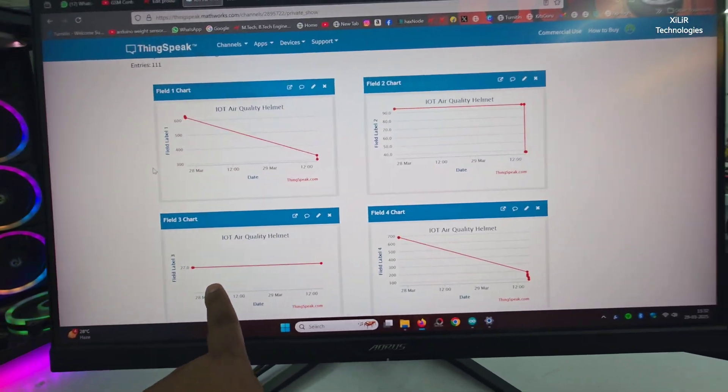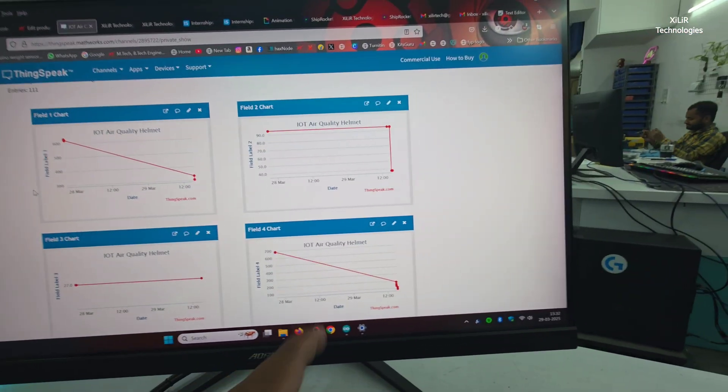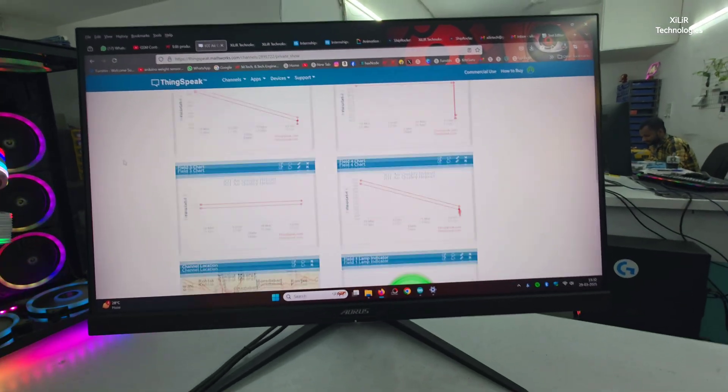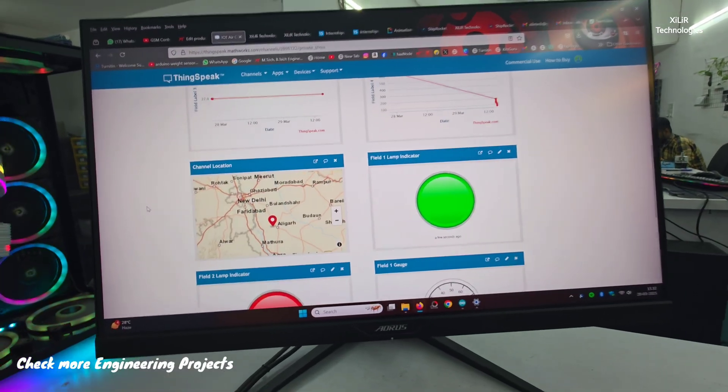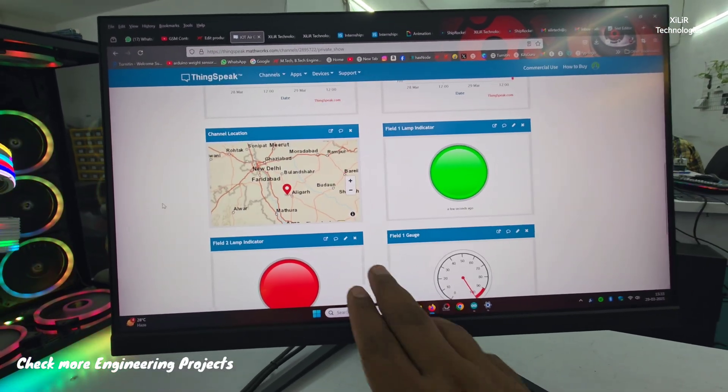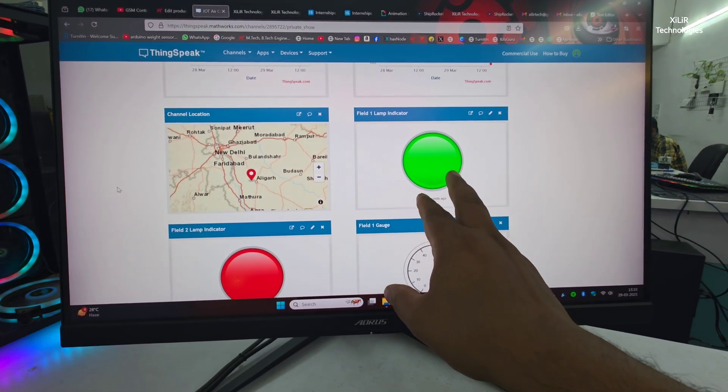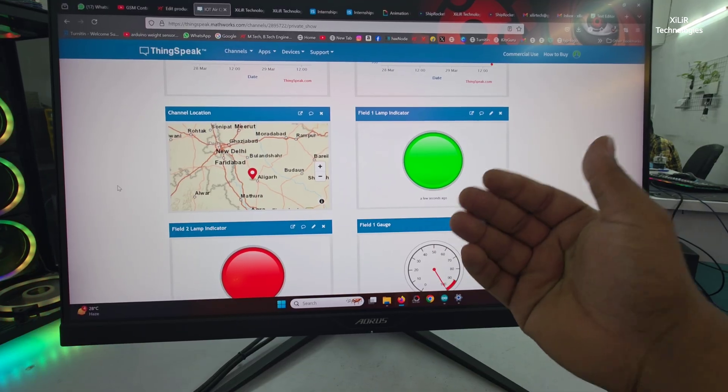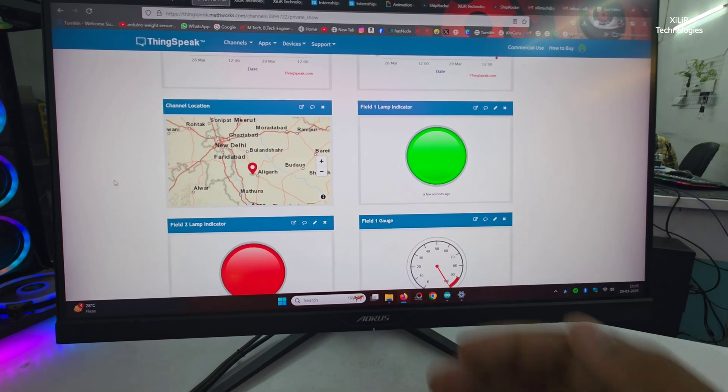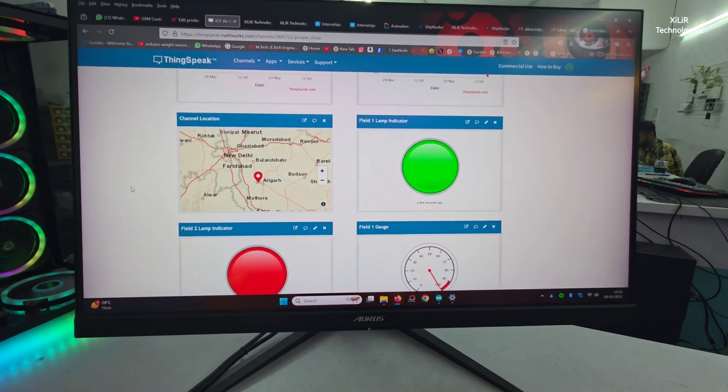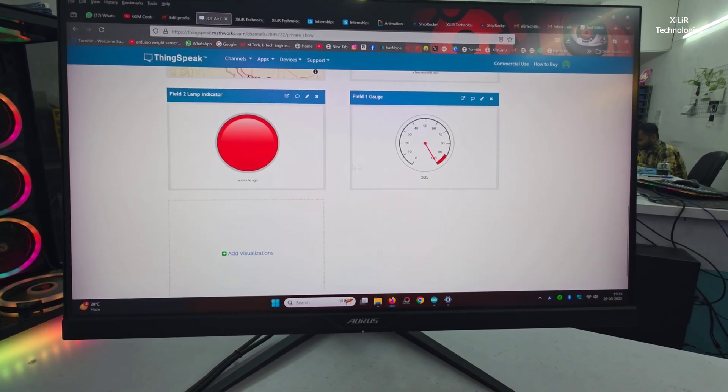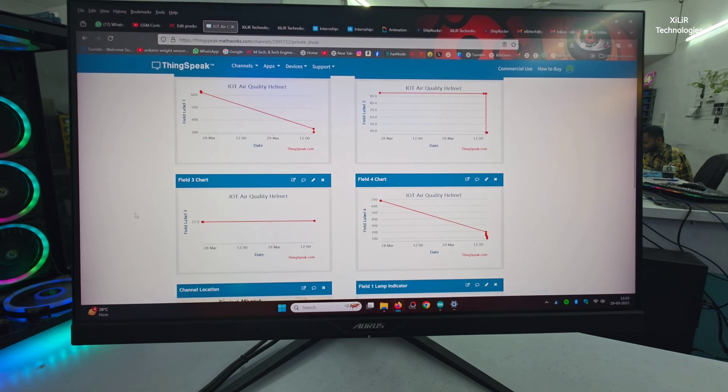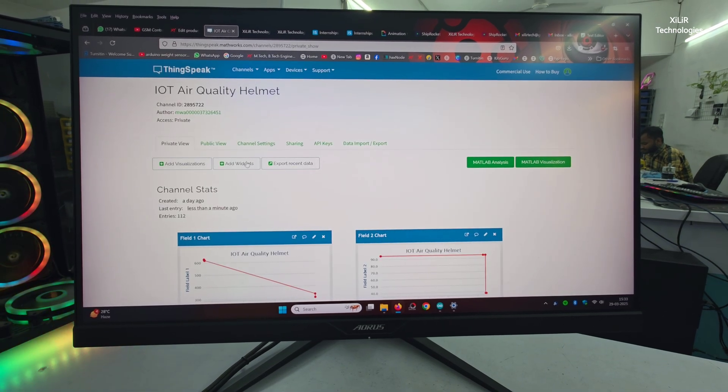This is your temperature, then MQ135 value, then location you can set where the miners are working. If the lamp indicator you can set the trigger level and it will trigger accordingly. Gauge also is there and numeric also you can add like this.